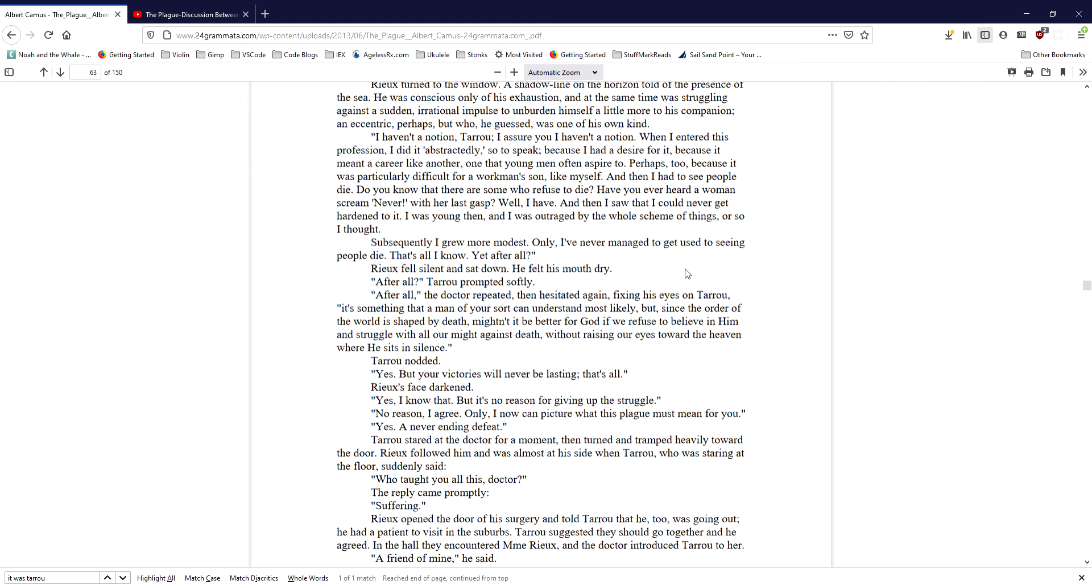Yes, but your victories will never be lasting, that's all. Ryu's face darkened. Yes, I know that. But it's no reason for giving up the struggle. No reason, I agree. Only I now can picture what this plague must mean for you. Yes, a never-ending defeat.